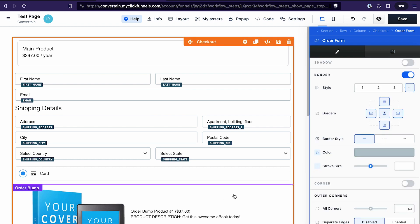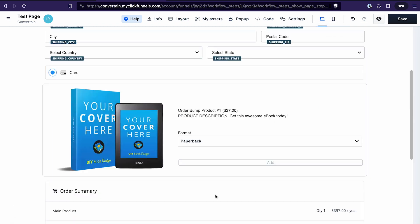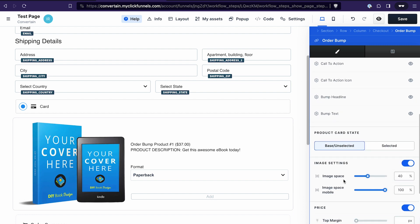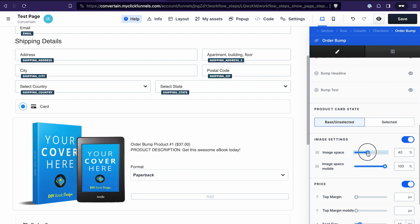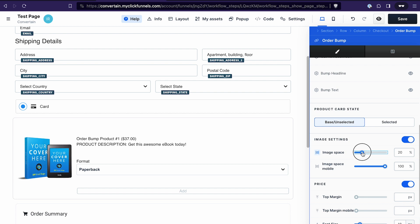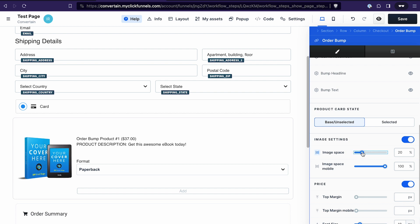When we talked about the template, I also mentioned image size. If we go to the settings of the order bump and scroll to the bottom, we have the image settings there. In the regular checkout element, we can decrease or increase the space the image takes — which is not possible in the template, at least right now.